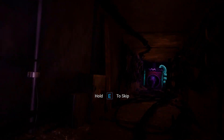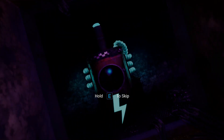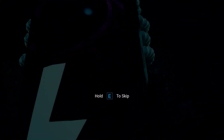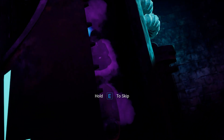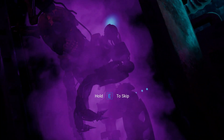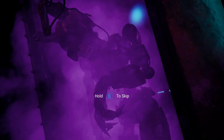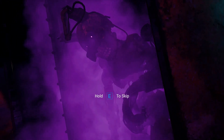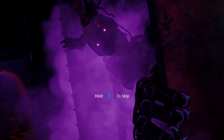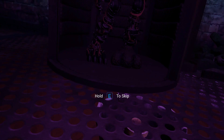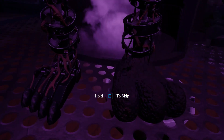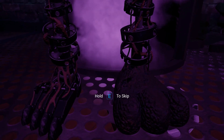Would you believe me if I told you that the Afton, or Burnt Trap, that we supposedly see in Five Nights at Freddy's Security Breach is actually not Afton at all? It's a totally different entity. The Mimic. Let me explain.